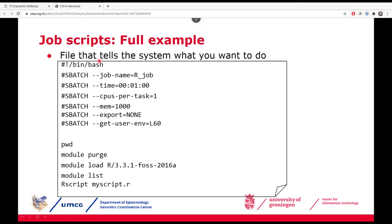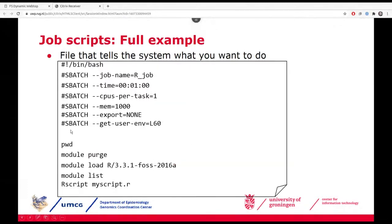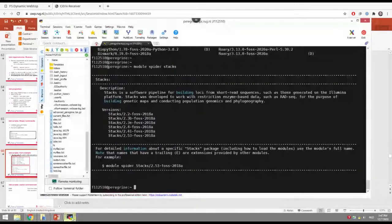Here's the full example: it's a Linux bash script, the job name is 'R_job' since we're running some R code, we request one minute because it's a very simple script, we ask for one core (this is the default so you don't strictly need this line), and we request one gigabyte of memory, making sure to start with a clean environment. I don't have an account on Gearshift, but I can show you this example on Peregrine — it's a very similar example, just without those lines for starting with a clean environment.